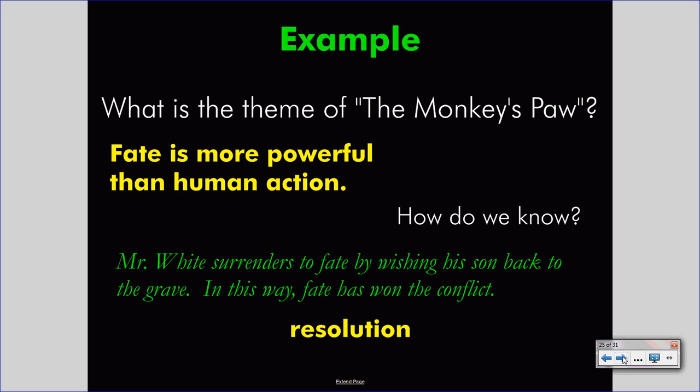The events of the story — the conflict that is developed and the resolution of it — help us understand what Jacobs wants us to say. He wants us to say that fate is more powerful than human action. He wants us to be humble and understand our role in our own lives.